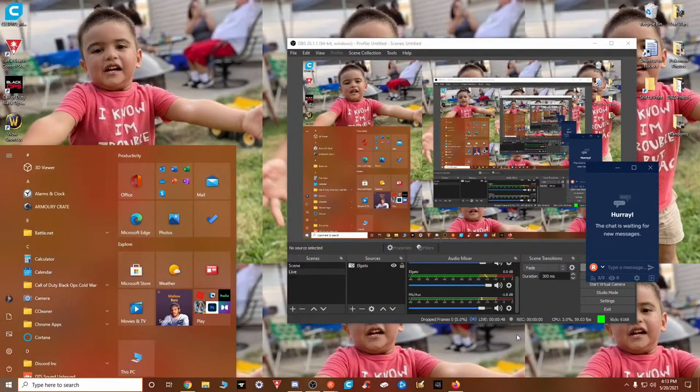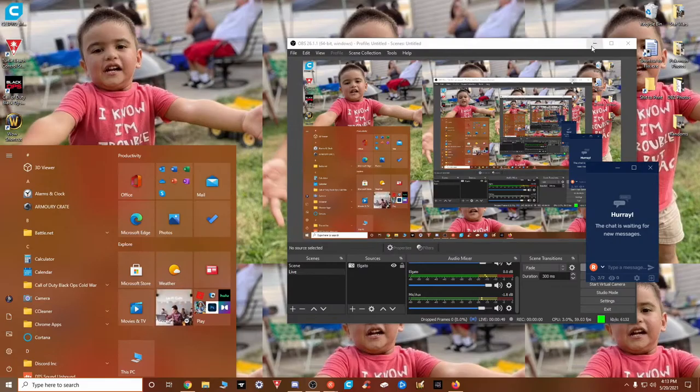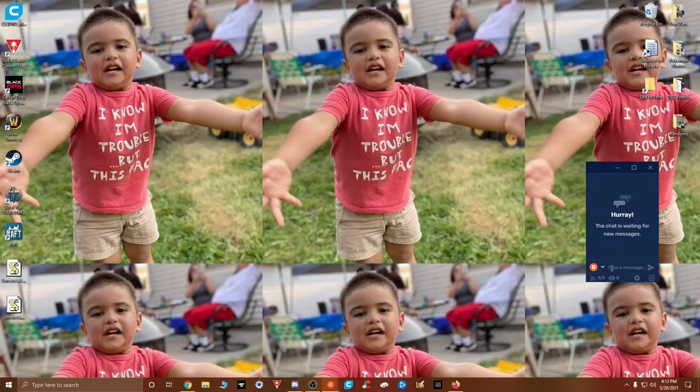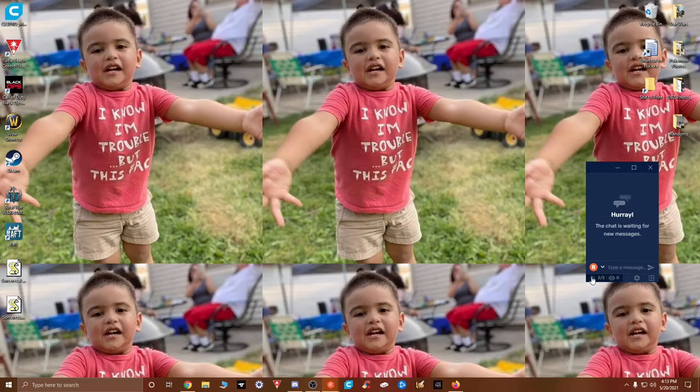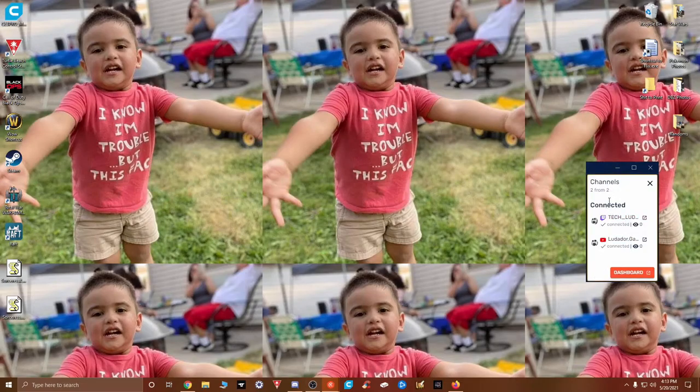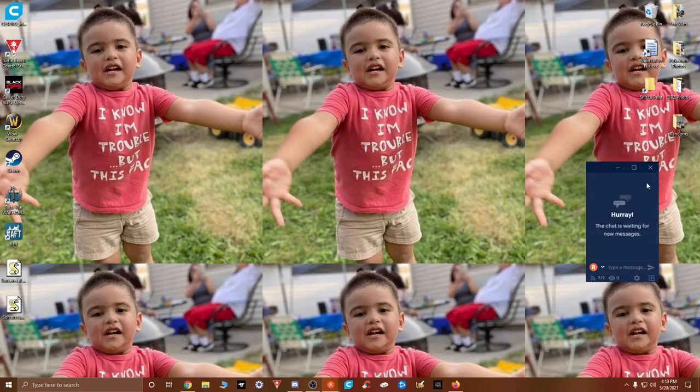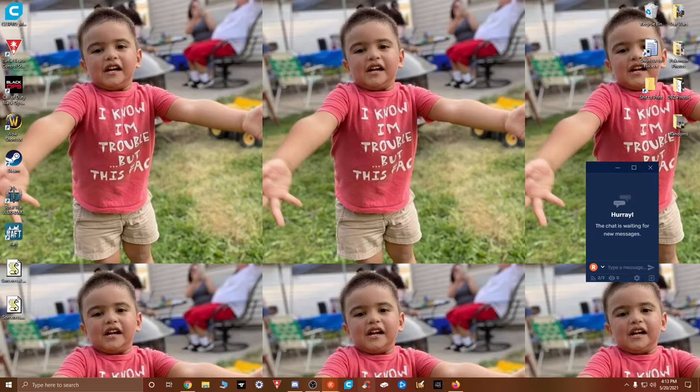You got to change that to Raft. Where does it say that at? This is Tech Lutador Raft, let's go. And then underneath it, it's going to be in title.